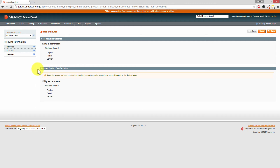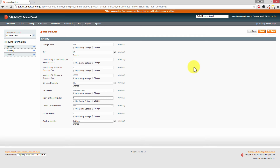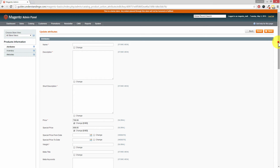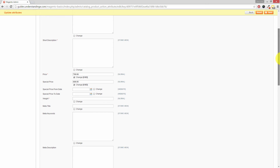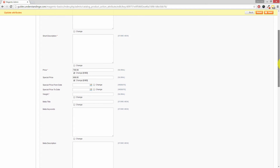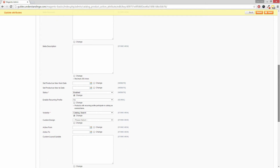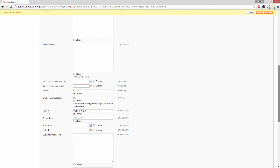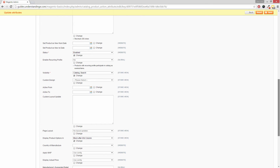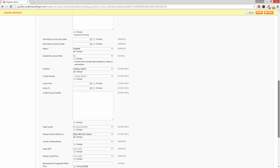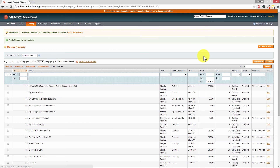I would strongly suggest that you go back and review your settings to make sure they're all right — look out for the tick box options and the little flags to check. You can see we've changed the price, the special price, the status, the visibility, and the 'Display Product Options In' option as well. When you're happy with those settings, press Save in the top right hand corner.